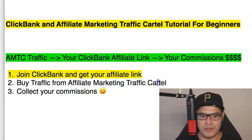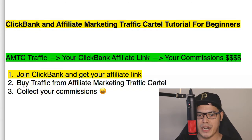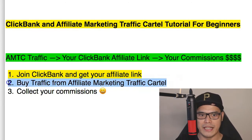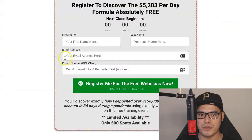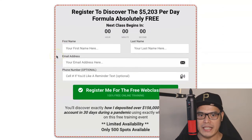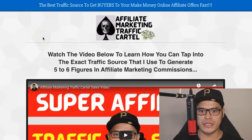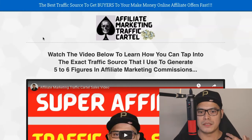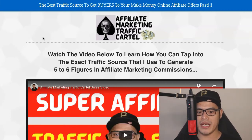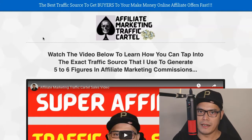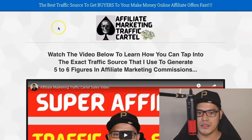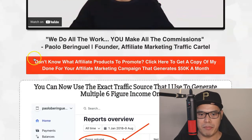Step number two is to buy the traffic from the Affiliate Marketing Traffic Cartel. One of the most common questions people ask is how do you get traffic to this page and how do you promote this link? The easiest way is to go to the website theaffiliatemarketingtrafficcartel.com. The Affiliate Marketing Traffic Cartel is my traffic agency, created because many people asked me if I could help them promote their affiliate link.